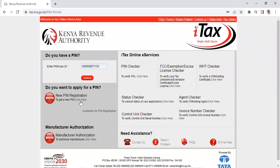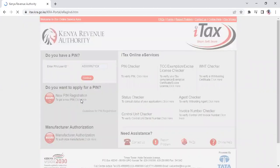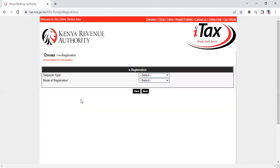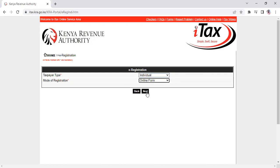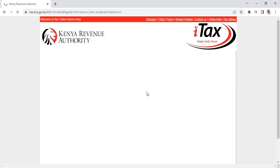Click on 'Get a New PIN.' You'll be directed to a page where you select 'Individual' - remember, the other option is for companies. Then select 'Online Form' and click the next button.